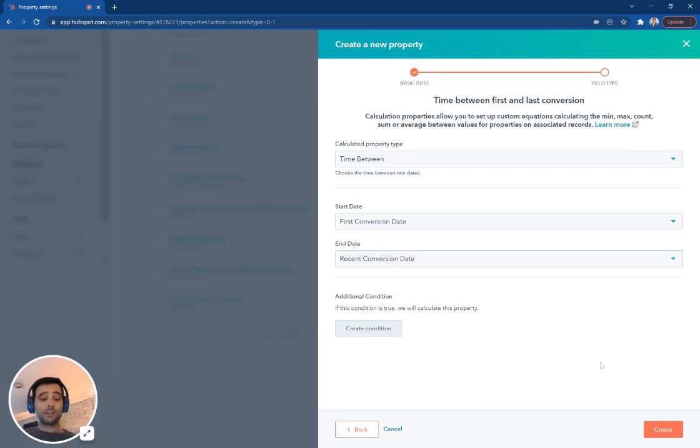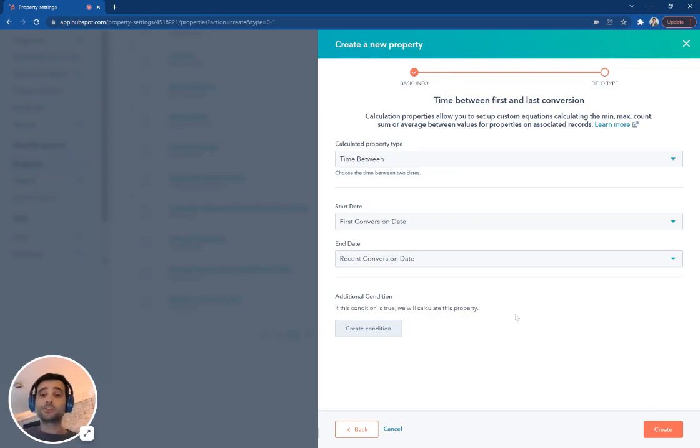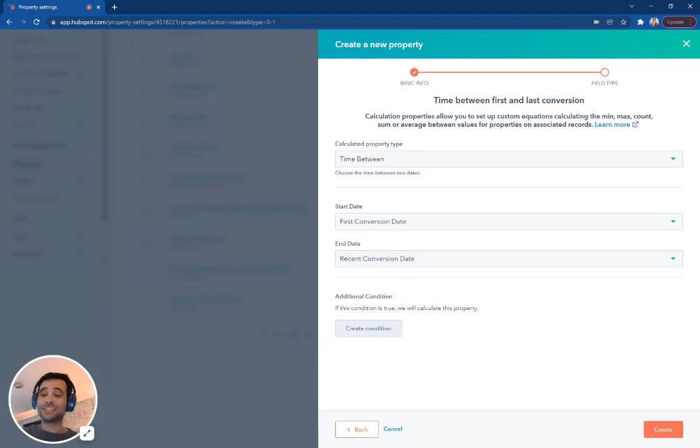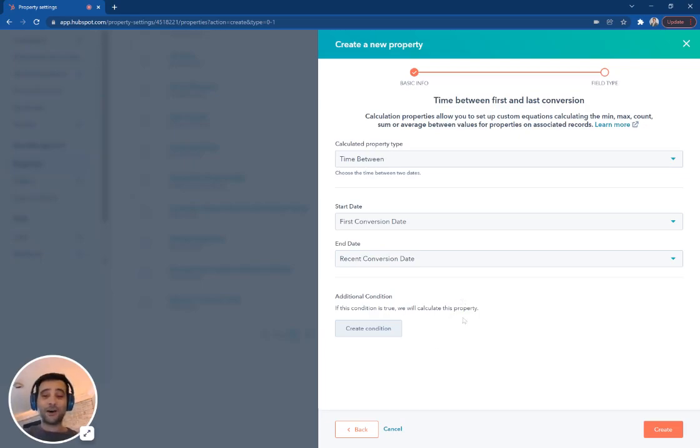And what this is going to do is any contacts that have both of these values in your database, it's going to give you a number back. This can be super valuable when it comes to wanting to increase things like lead scores or determine how long are your average sales cycles or how long are your marketing cycles. We'd love to answer some questions about it, so please reach out.